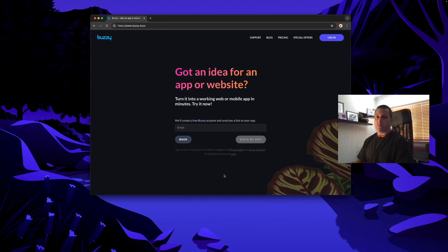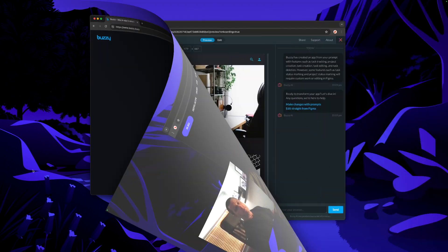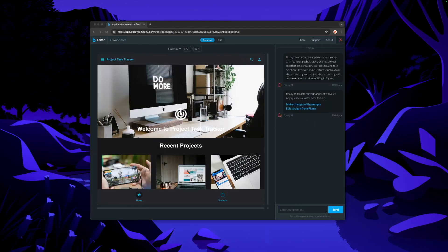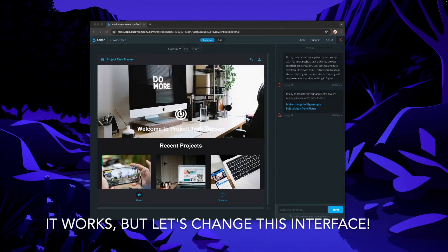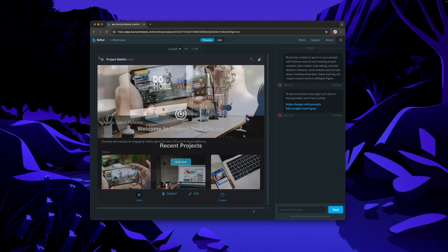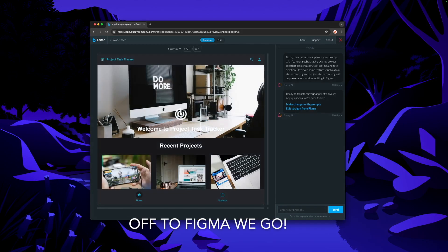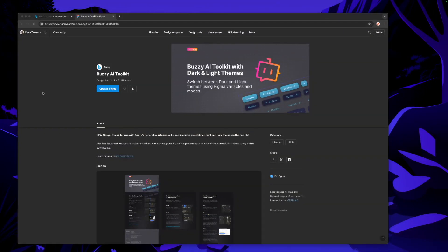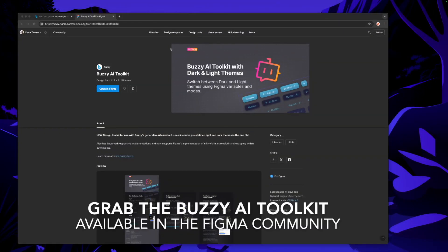Okay, here's our generated app in the Buzzy editor preview window. Let's take this into Figma. Here's the Buzzy toolkit — it's a Figma community file, anyone can go and grab it.